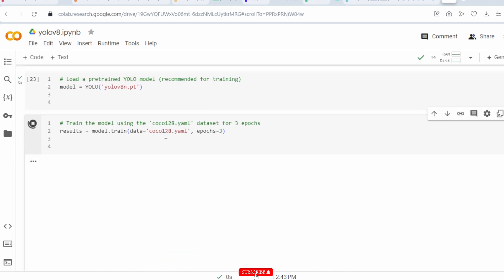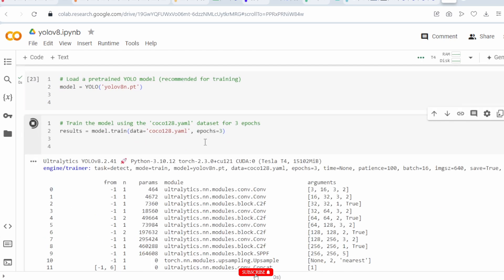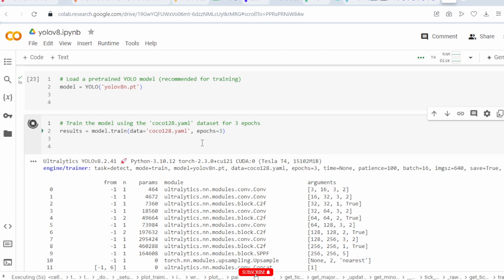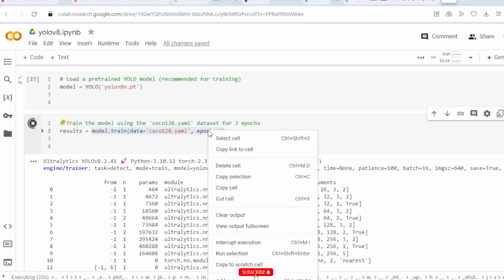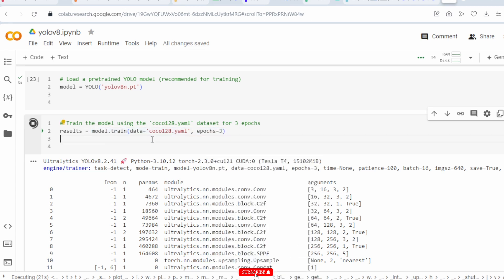After that, I train the model on the COCO dataset. You can also create your own dataset and train on it. You can set epochs to 5, 10, 16, or any other value as required. It takes just a few seconds for this training run.